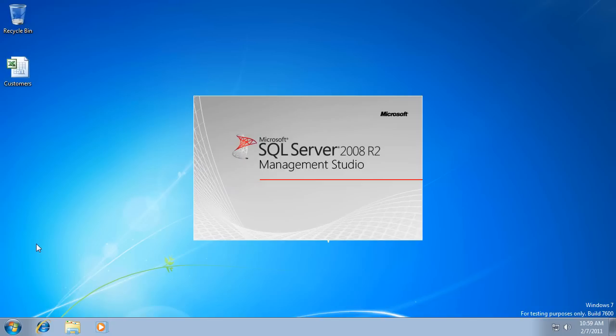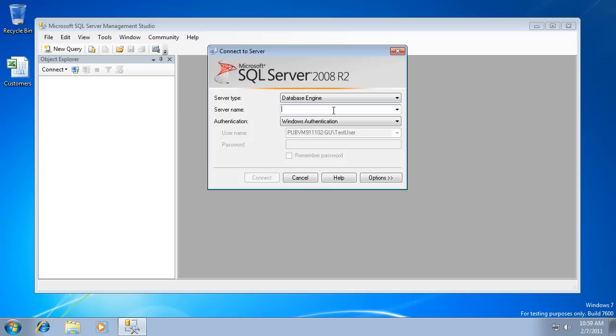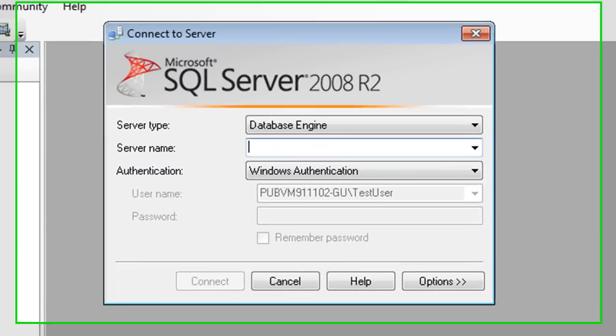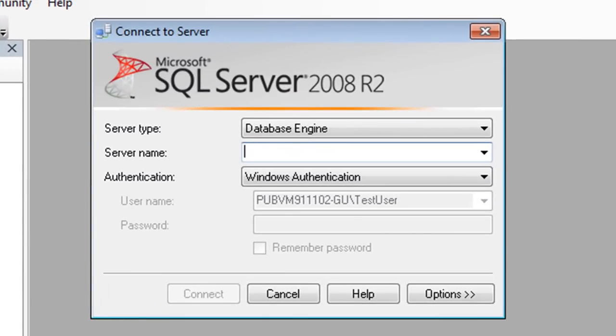SSMS is an all-purpose SQL Server tool that you will grow to depend on. First, you have to connect to your database instance.